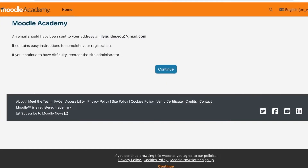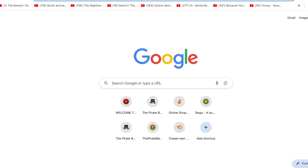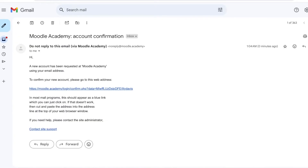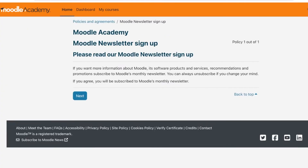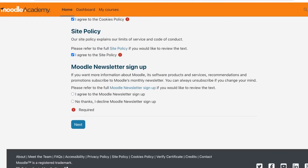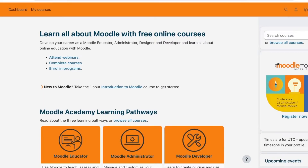Once you've done that, a verification email will be sent to your mailbox. Open your mailbox and click on the link provided in the email, then click 'Continue' — your Moodle account has now been created. After that you'll see their newsletter sign-up, and once you've proceeded through that, it's time to start learning.